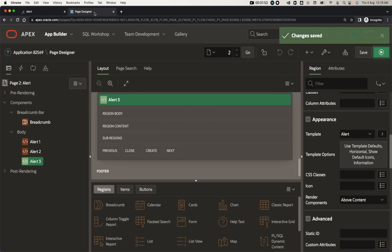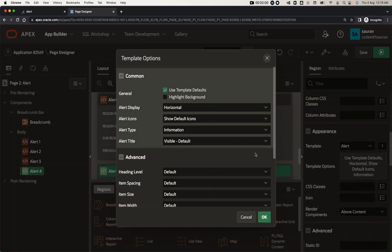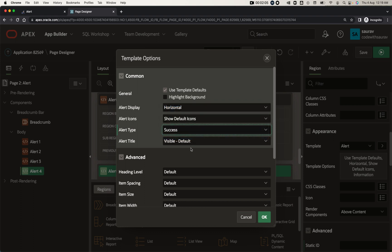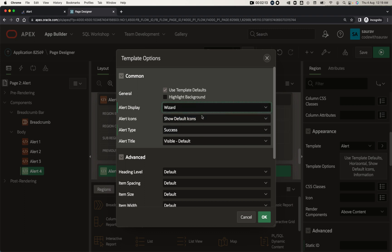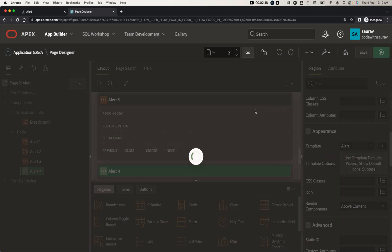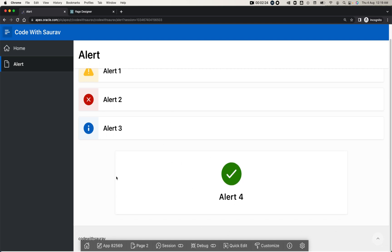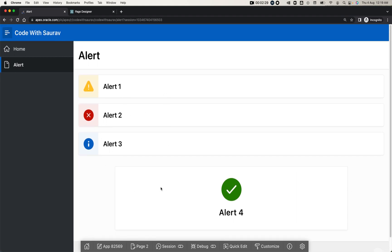Let me duplicate this region again and name it 'Alert Four'. Scroll down, set the template option to 'Success', and for the display style, instead of 'Horizontal Alert', change it to 'Wizard'. When you set it to Wizard, the look and feel of the alert region changes. Click OK, save and run — you'll find this is the Success type, but the look and feel of the alert region has changed.